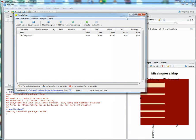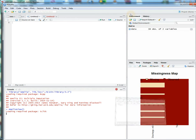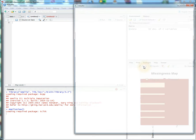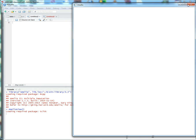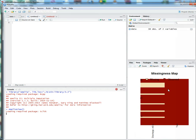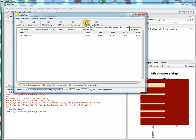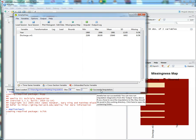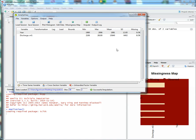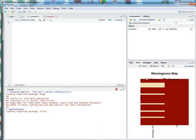That's the missingness map there. Then you want to impute. You can see a successful imputation—it runs five imputations, five iterations, and we get the result.